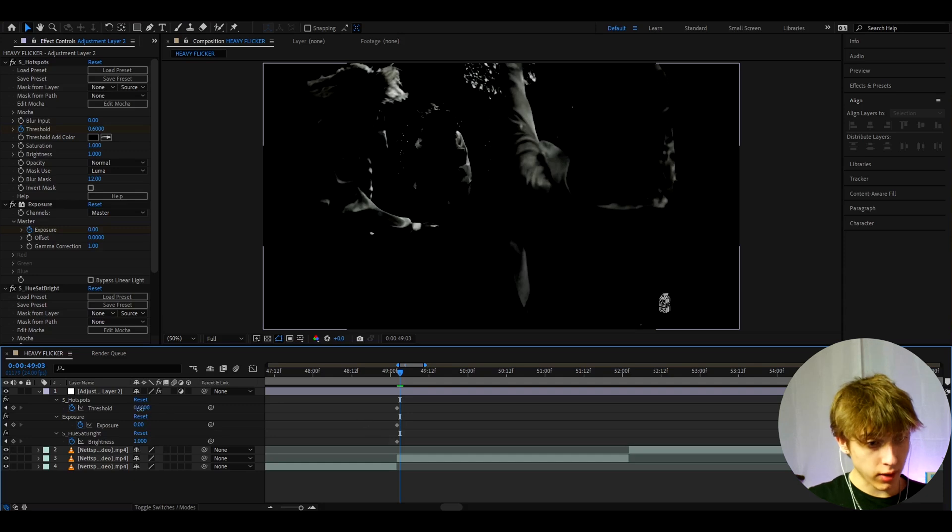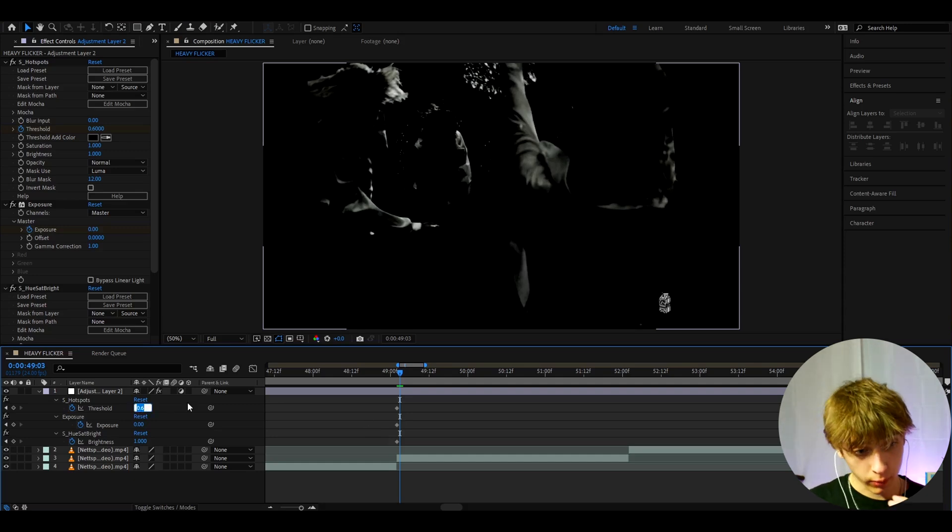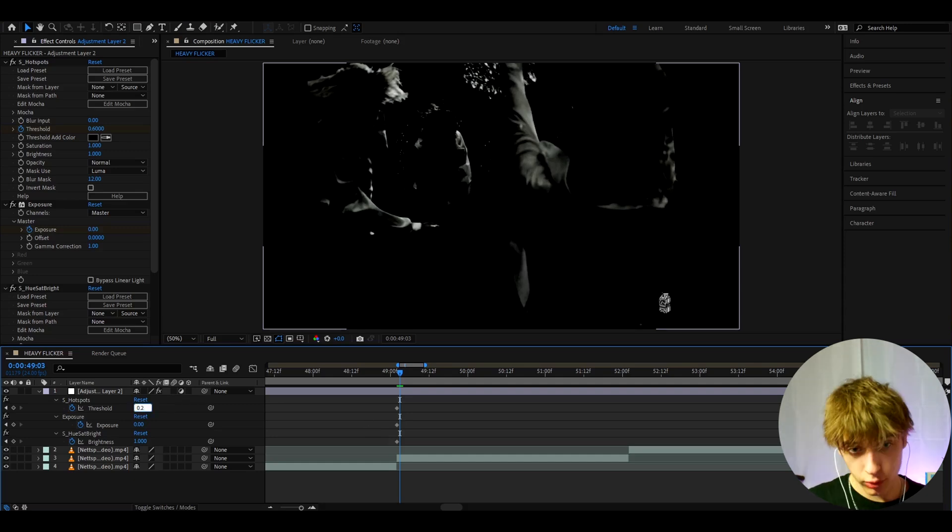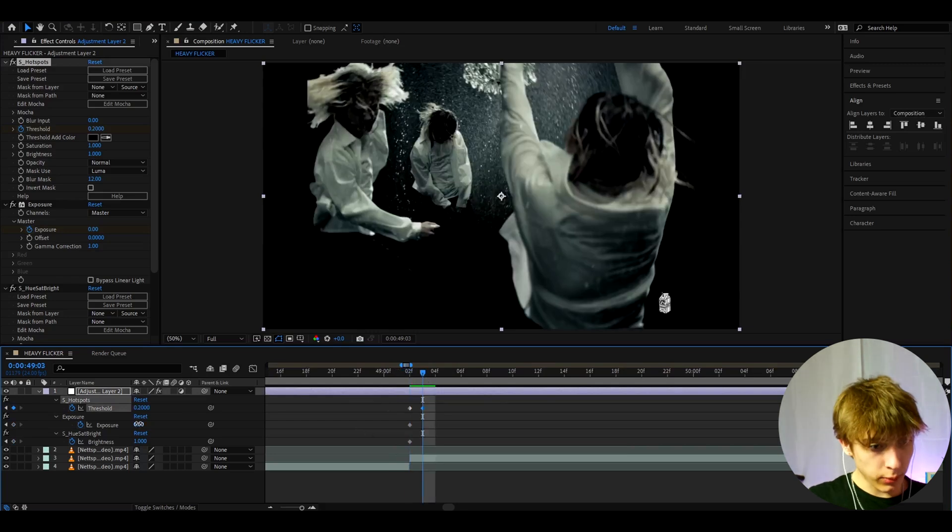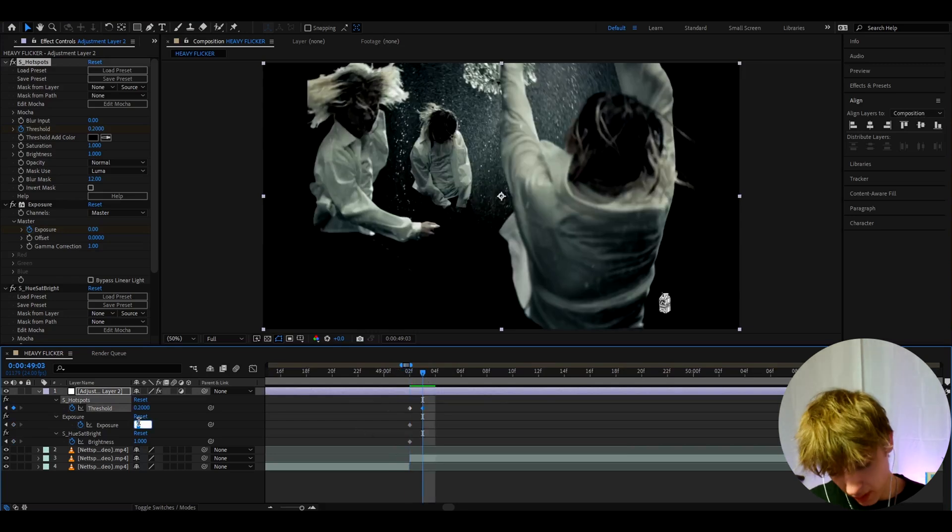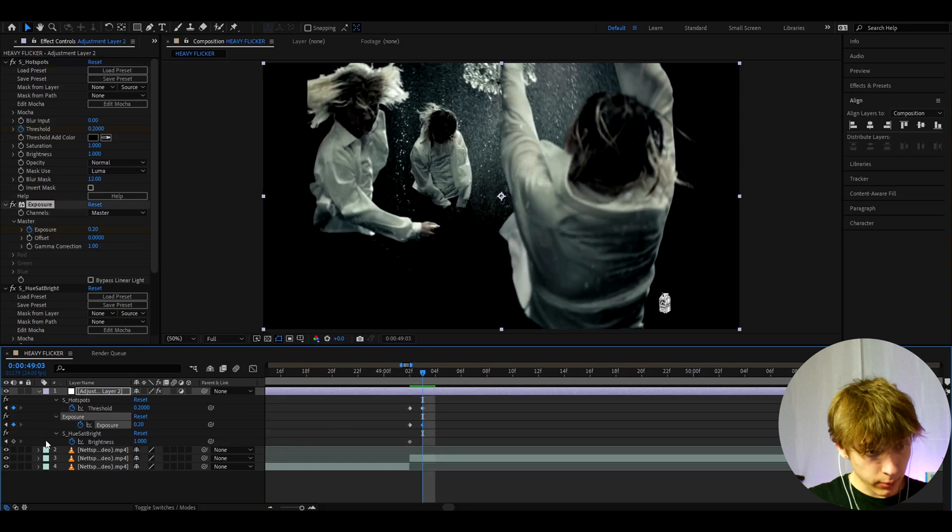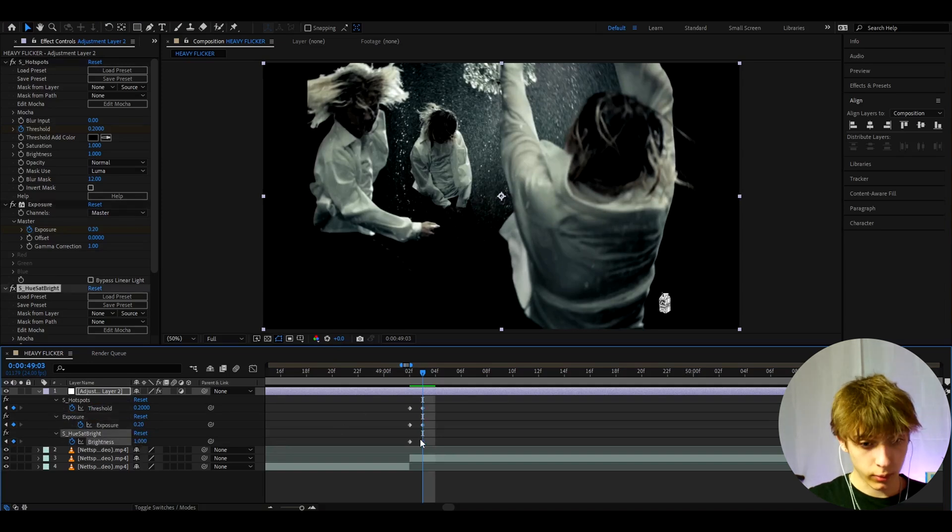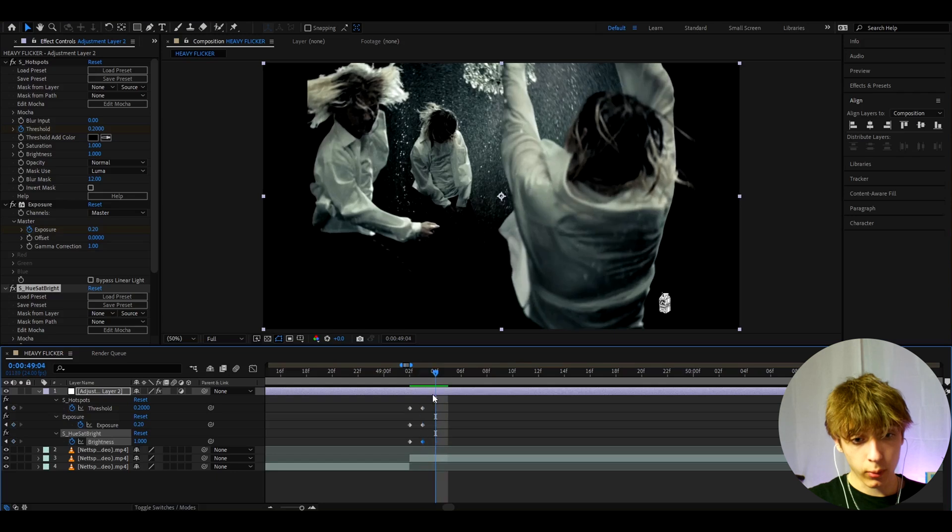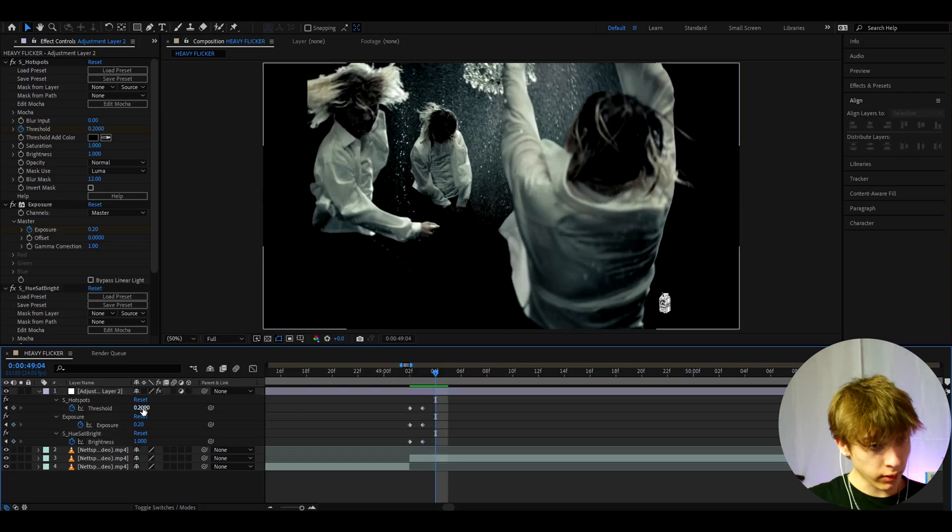And here we can make the S hotspots a bit higher so this can be more visible. So here we can make it to 0.2. Already like adds a little bit of a flicker right here. I like to make the exposure a bit higher to like 0.2 but I'm just going to keep the brightness as it is to 1 and I'll just press on here so it actually like stamps here. And now we can go one frame forward again.